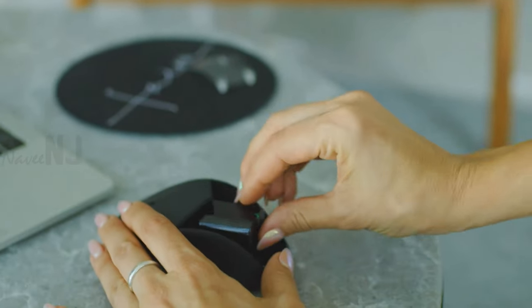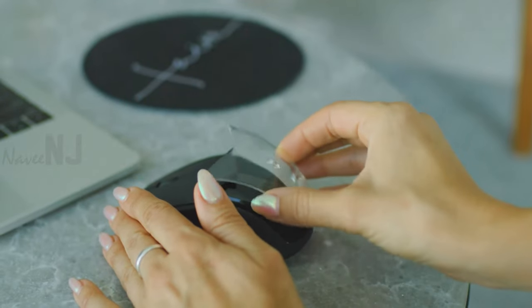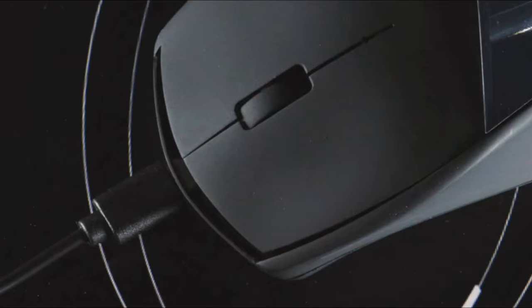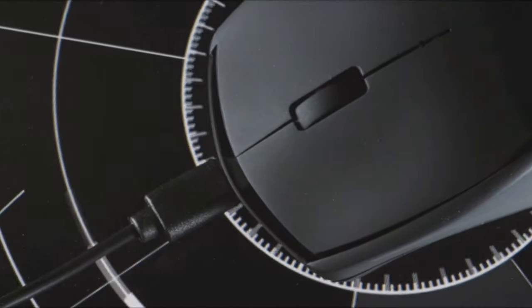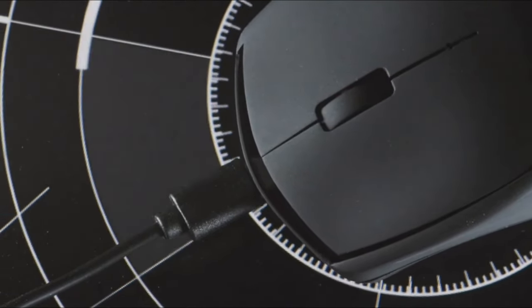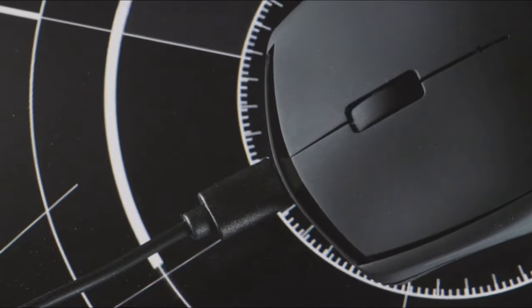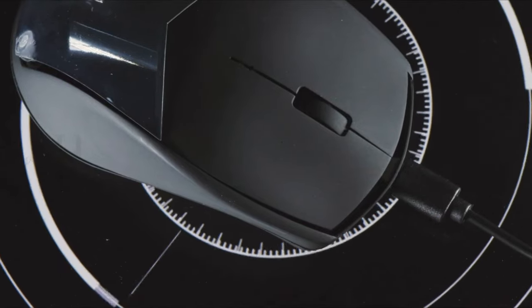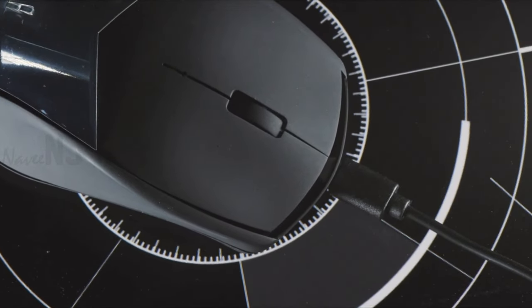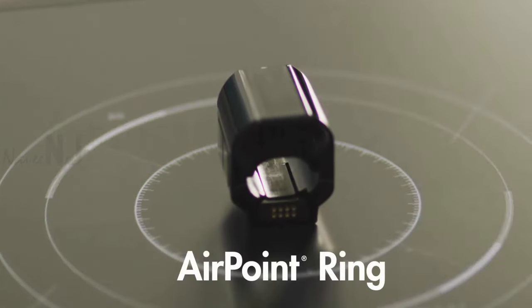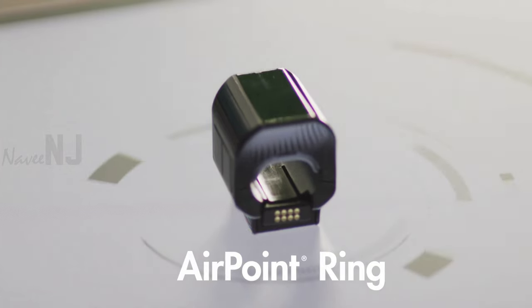Docking the Air Mouse to its base mouse will recharge it, while plugging in the base mouse using any Type-C cable recharges it as well. AirPoint Mouse weighs 100 grams with the base, and the Air Mouse weighs only 50 grams.